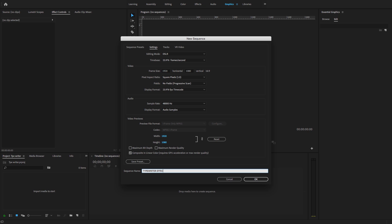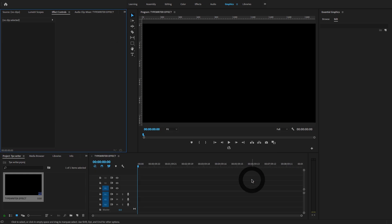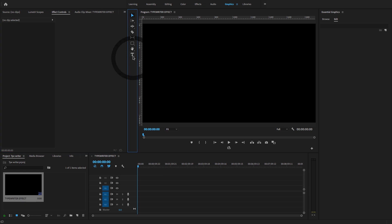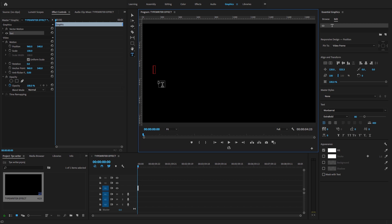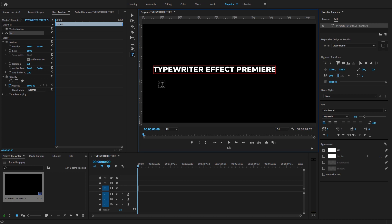Write the name of the sequence 'Typewriter Effect' and hit OK to create the sequence. After this, I selected the Graphics workspace. Under the tool panel, you will find the Type Tool — select it and start typing. I'm going to type 'Typewriter Effect Premiere Pro'.